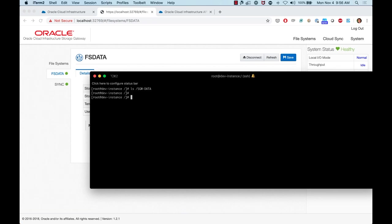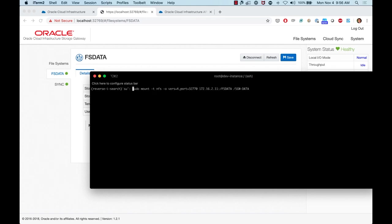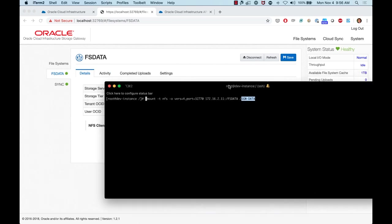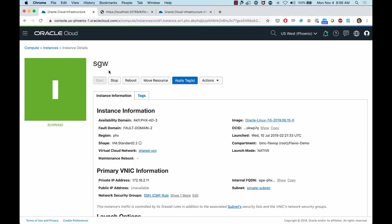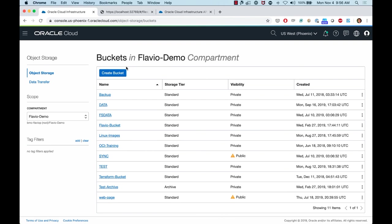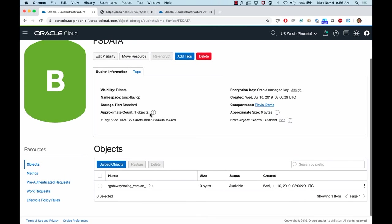In my terminal I have a dev instance with a mount point called 'sgwdata' — currently empty. I'll mount the NFS file system using IP address 172.16.2.11, which is my storage gateway, with the file system name 'FS data' and mount point 'sgwdata'. Before mounting, let me show the OCI object storage bucket associated with this file system.